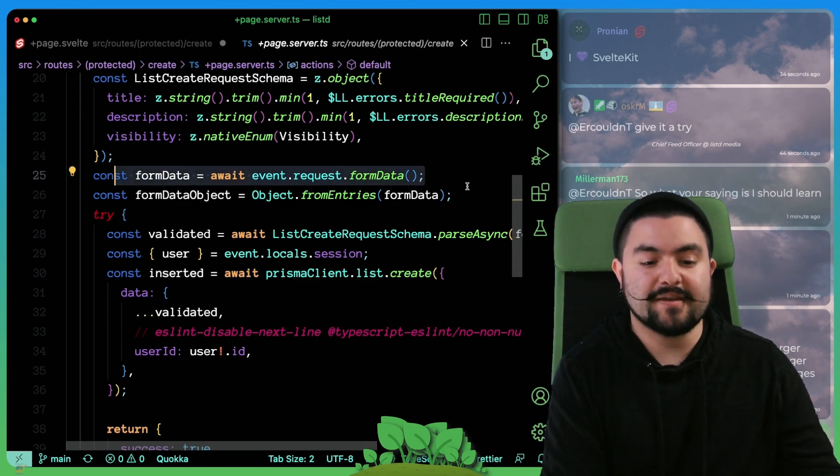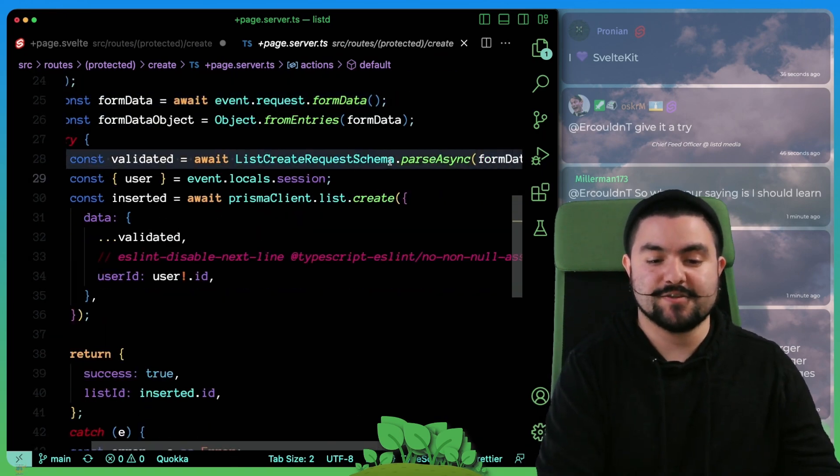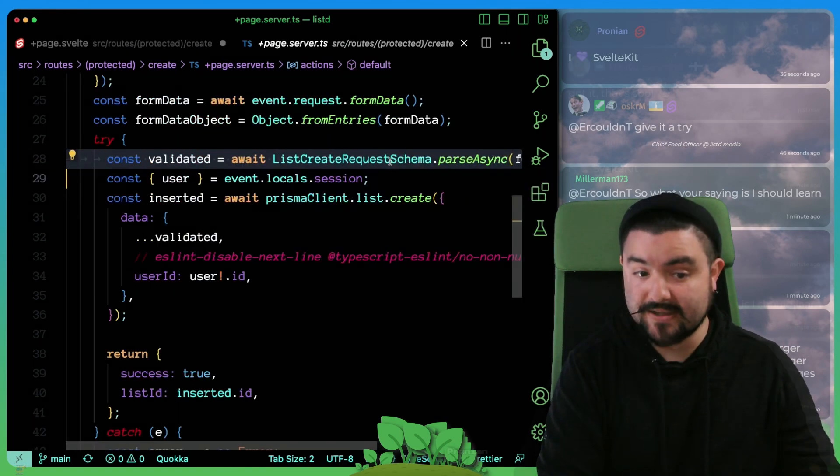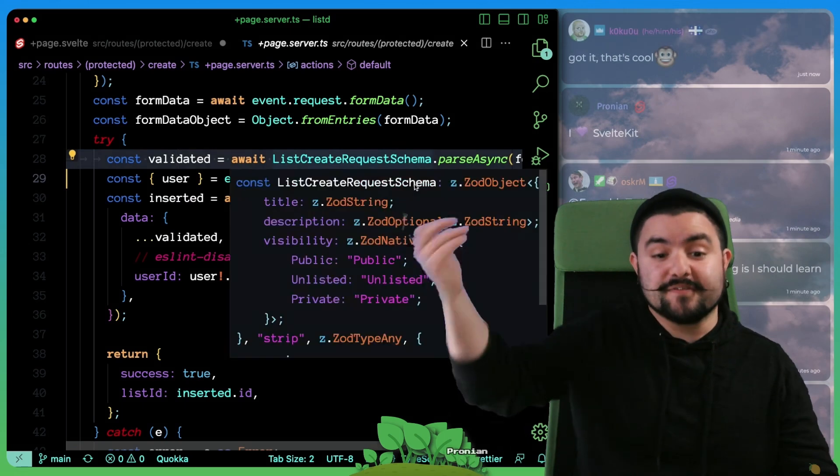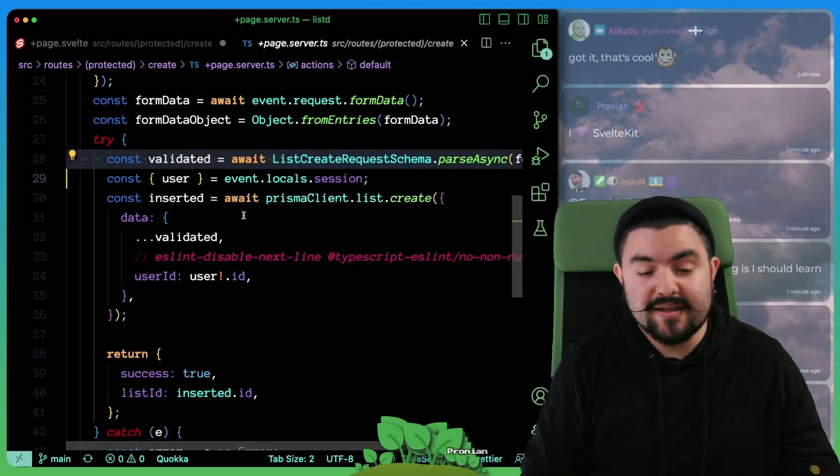We grab the form data and then we pass it into the validator. And then after validating that, we put it into the database.